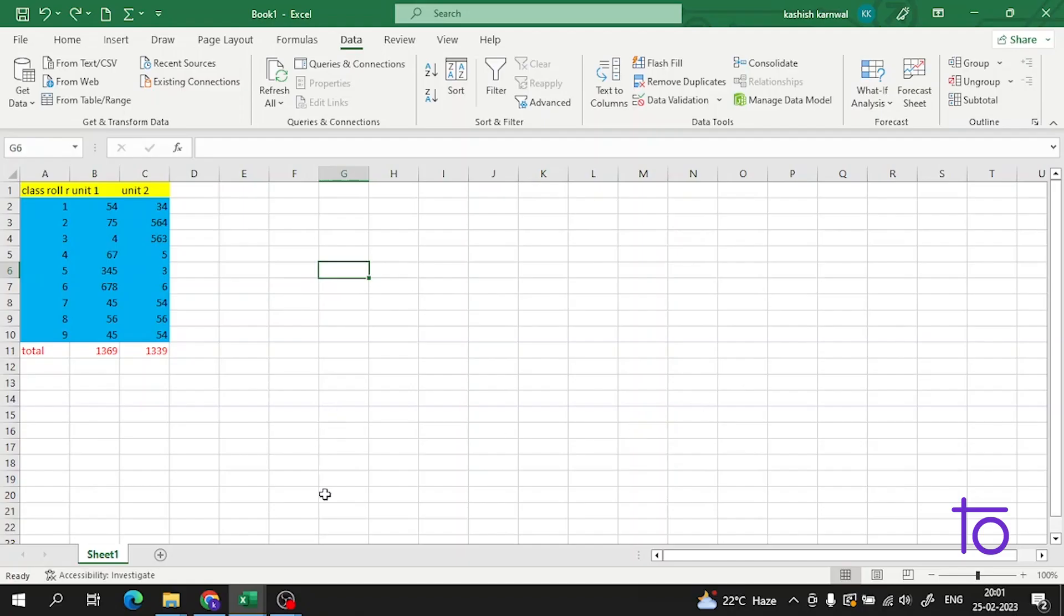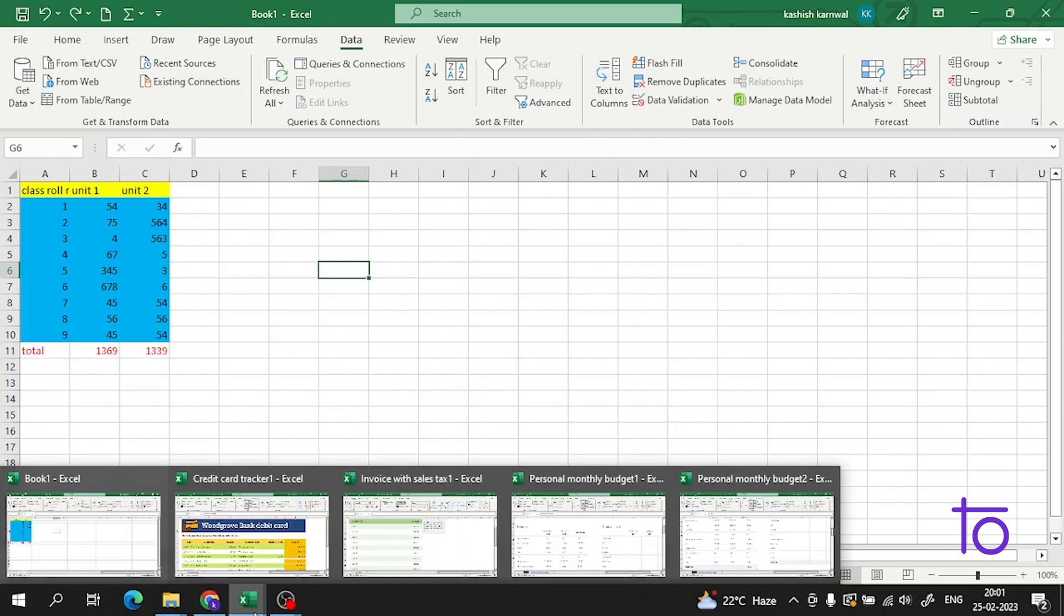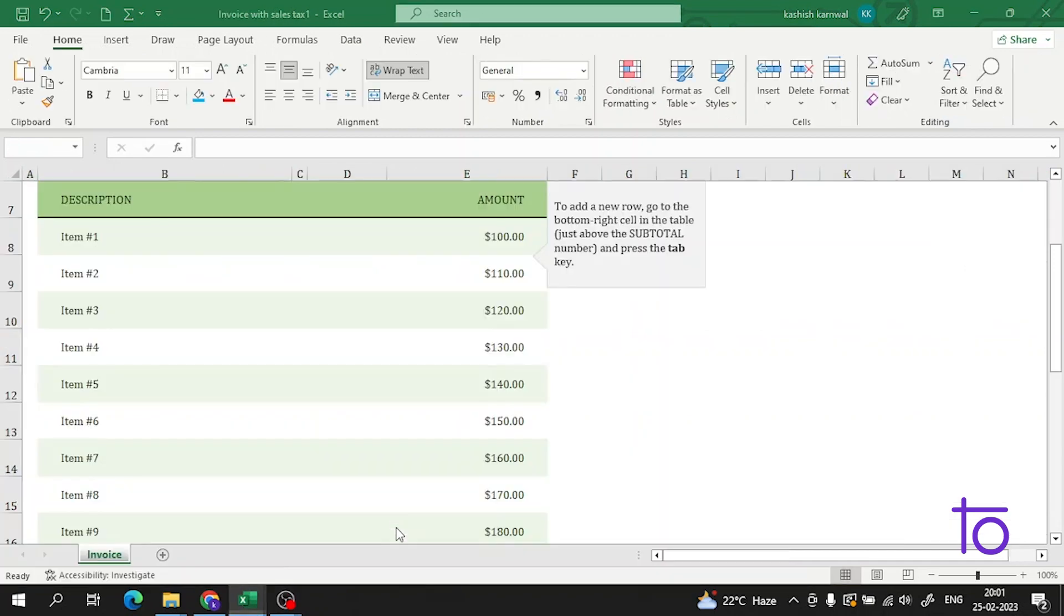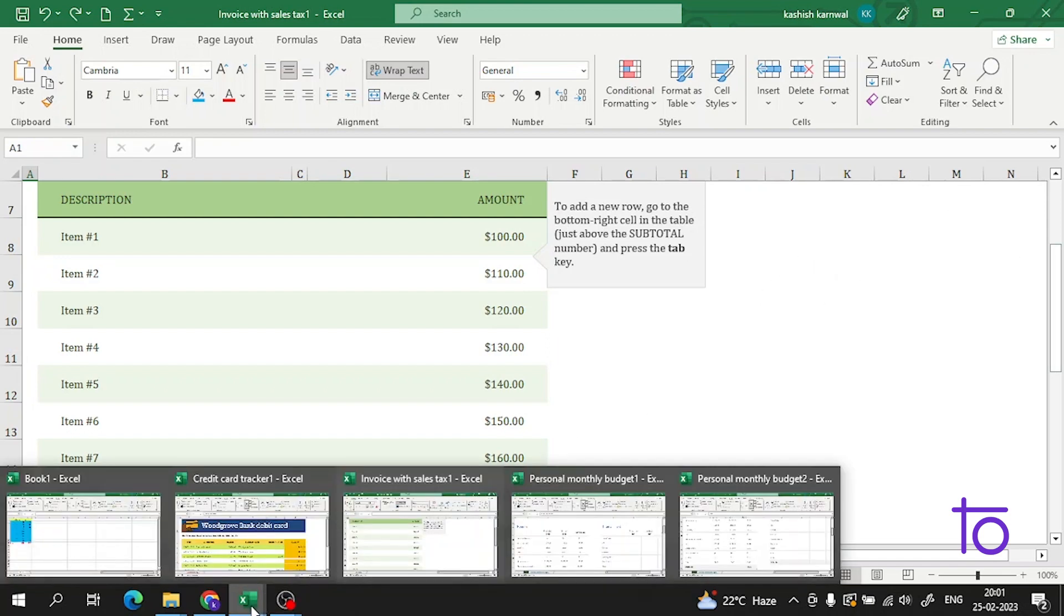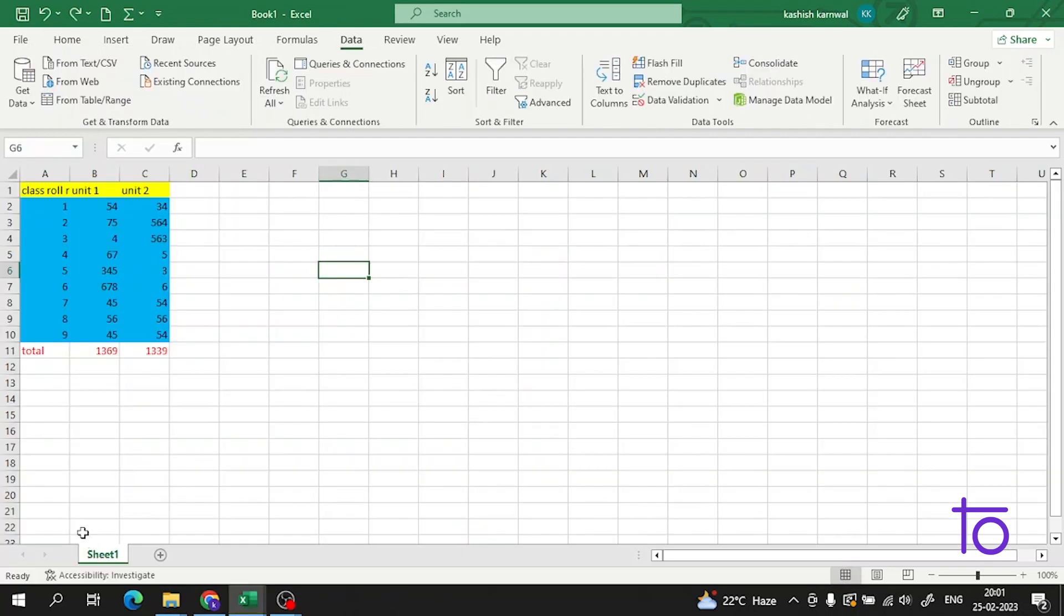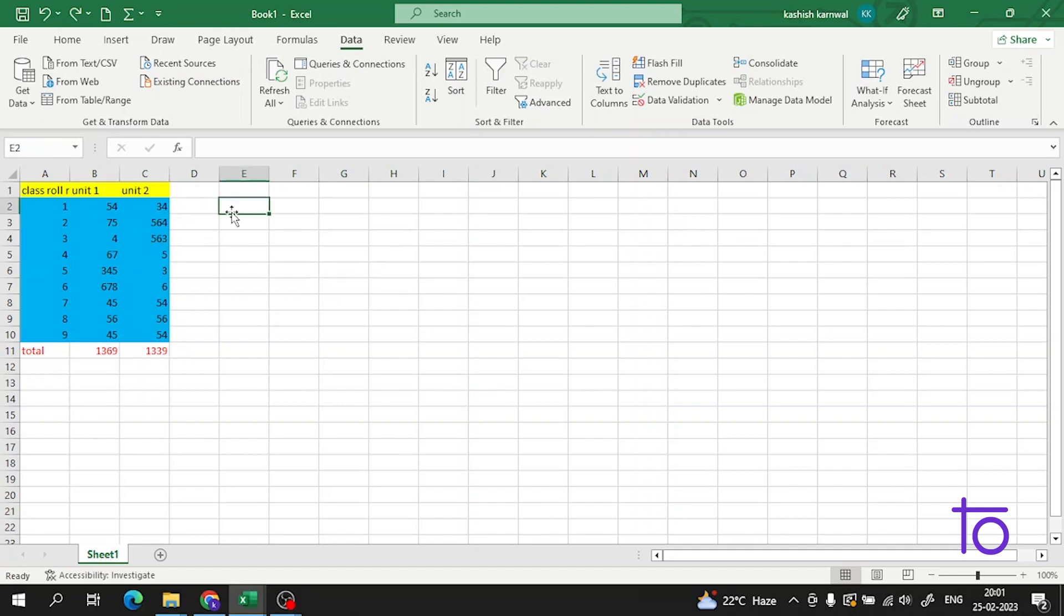Hi guys, welcome back to our channel. As in the previous video we discussed single-level sort in Excel, I hope that's very clear to you. Now we'll talk about multi-level sort, which is a sorting technique where we use multiple types of sorting at a single time. Let me show you with an example.